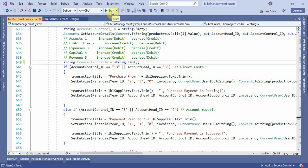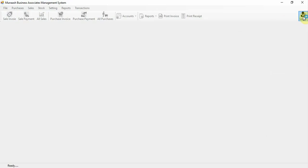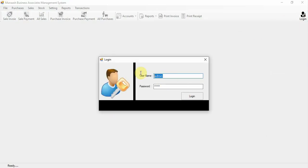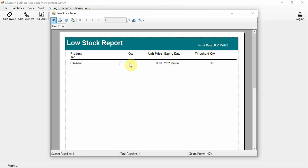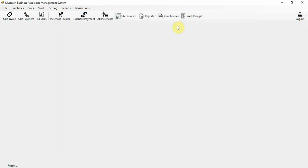Let's get started and run the application. Once you run the application, click on the login button. Enter the admin credentials and password, then click login. After login, you will receive the low stock report directly, and if expiry products are available in stock, it automatically opens the expiry product report.